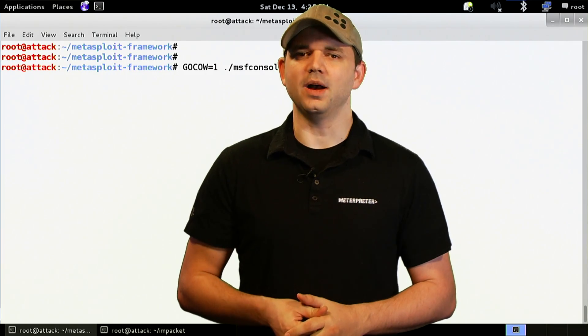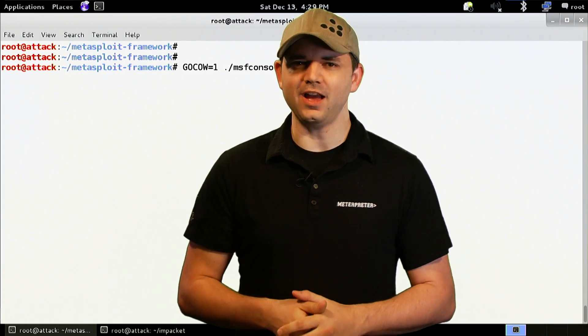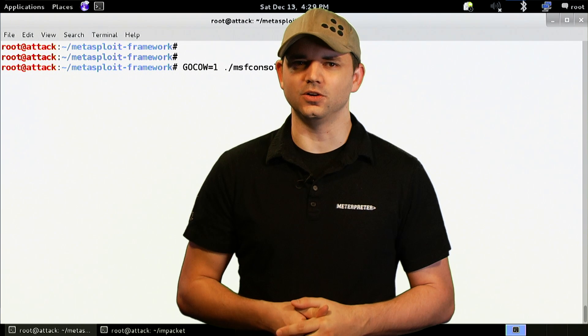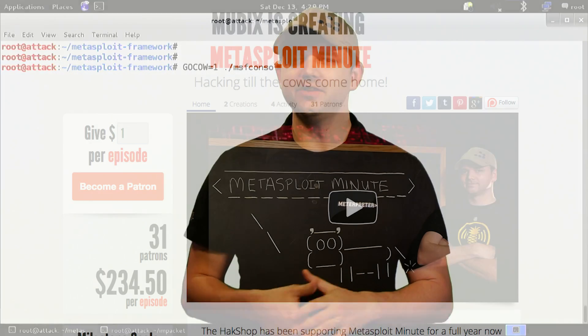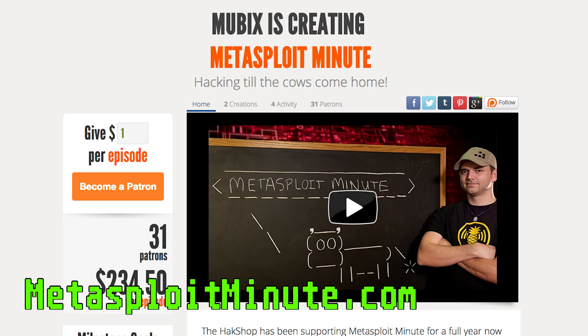Metasploit Minute is brought to you by viewers like you. If you get value from this show and can spare even a dollar an episode, please consider contributing at metasploitminute.com.